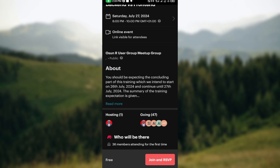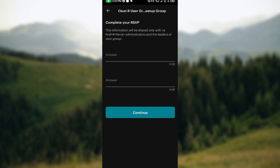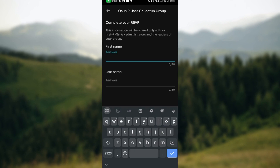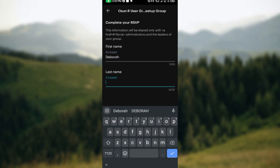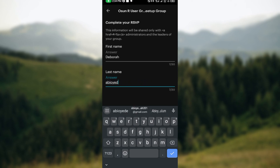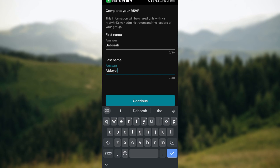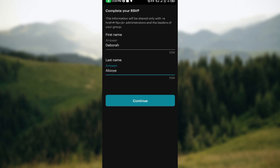To join, move to the bottom right corner and click on 'Join and Reserve.' The next step will ask you to enter your first name and last name so that a reservation can be made for you. Once you've done that, move down and click on 'Continue.'